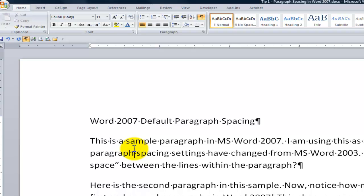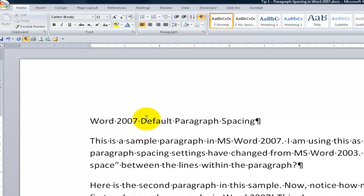The people who study this encourage us to use white space as a competitive advantage in our marketing tools. Today, people scan before they make the decision to go back and read. So we want to make sure that we have readability built in. And if we take advantage of the default paragraph spacing within Word 2007, we'll have a competitive advantage.